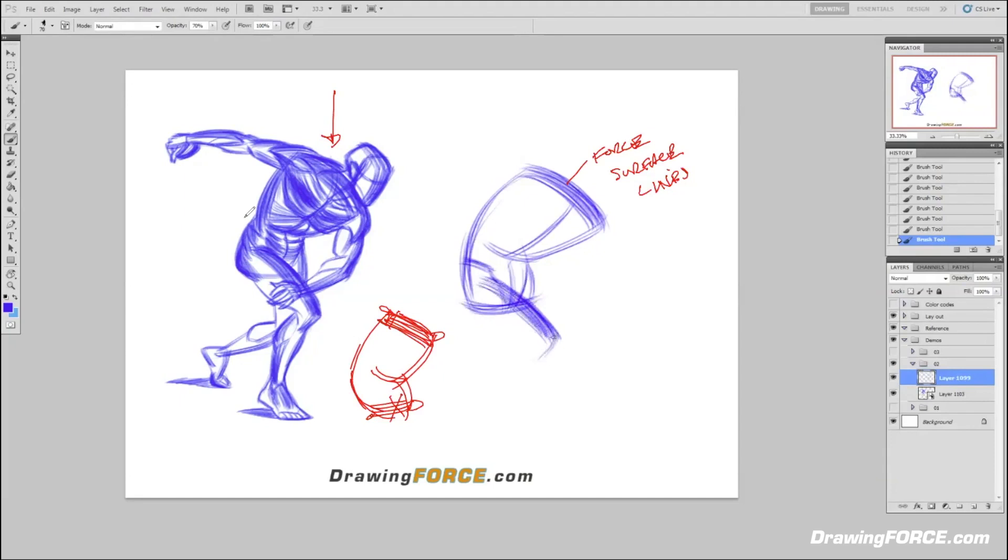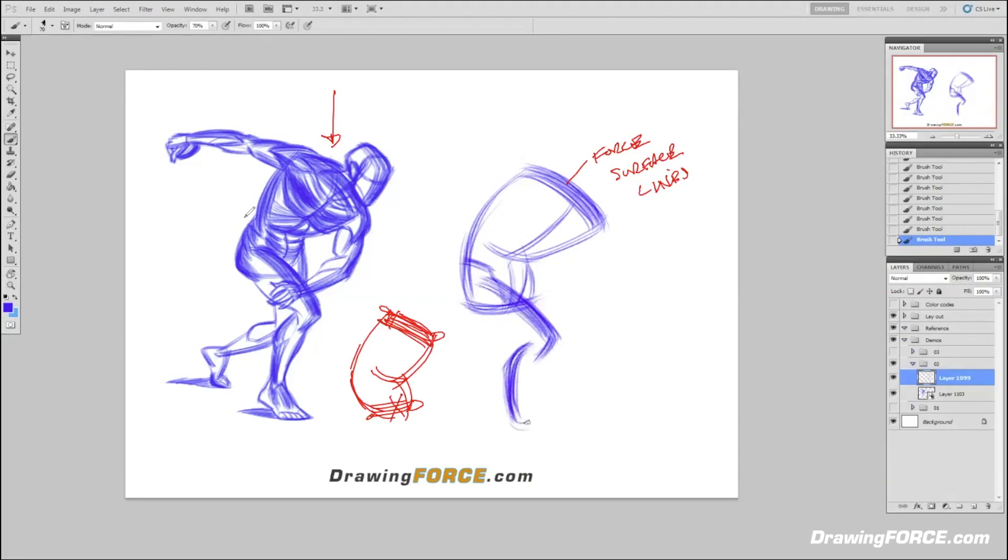The funny thing is I remember seeing artists drawing like this in the past and I'm like how can they draw so loose and end up with a better drawing than when I go through the process of constructing it with tubes, boxes and spheres. My drawings were looking very rigid and stiff.